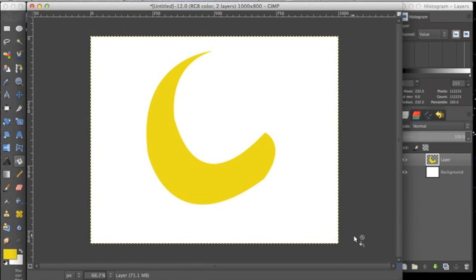And now we have an editable shape that we can resize, rotate, change color of, etc.